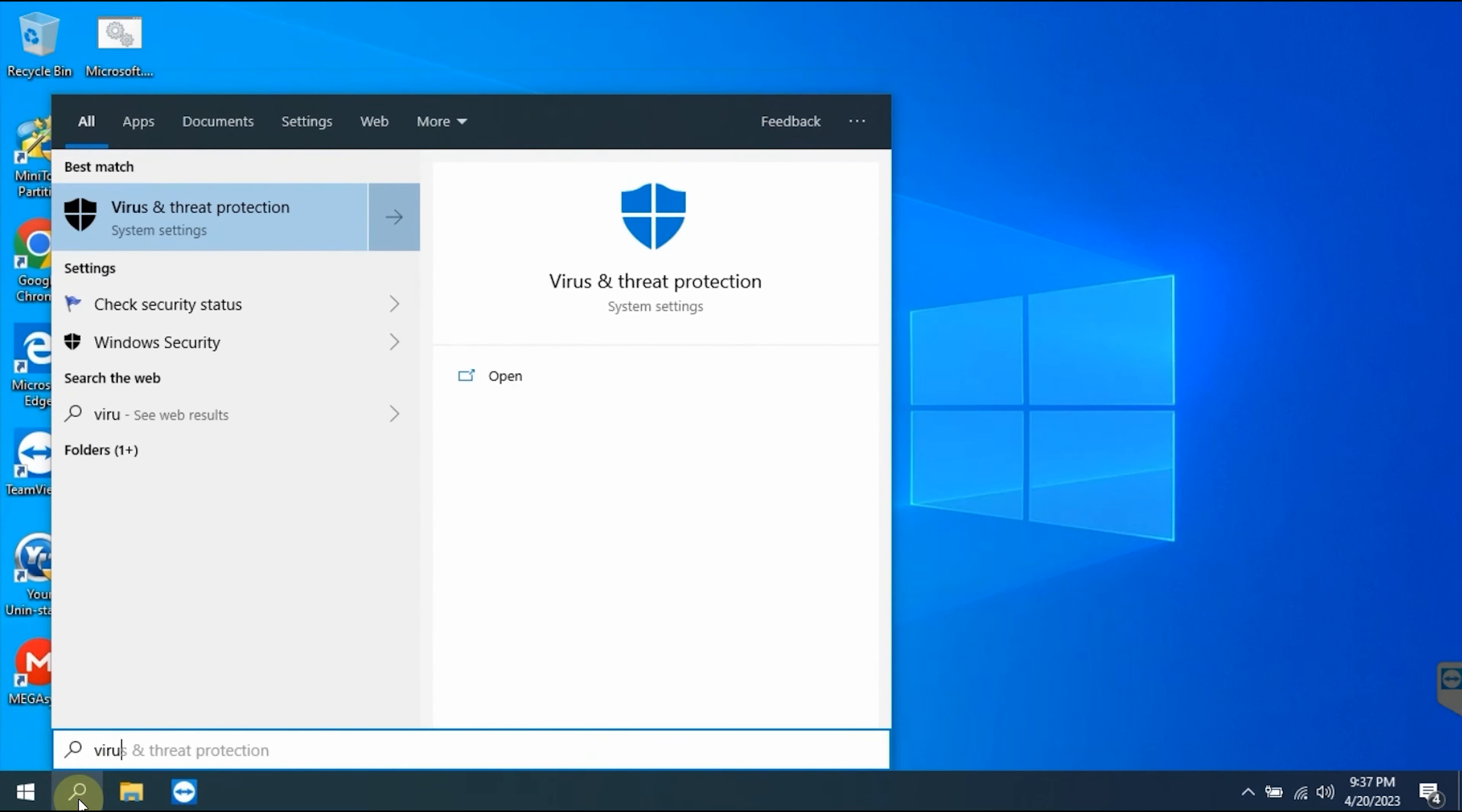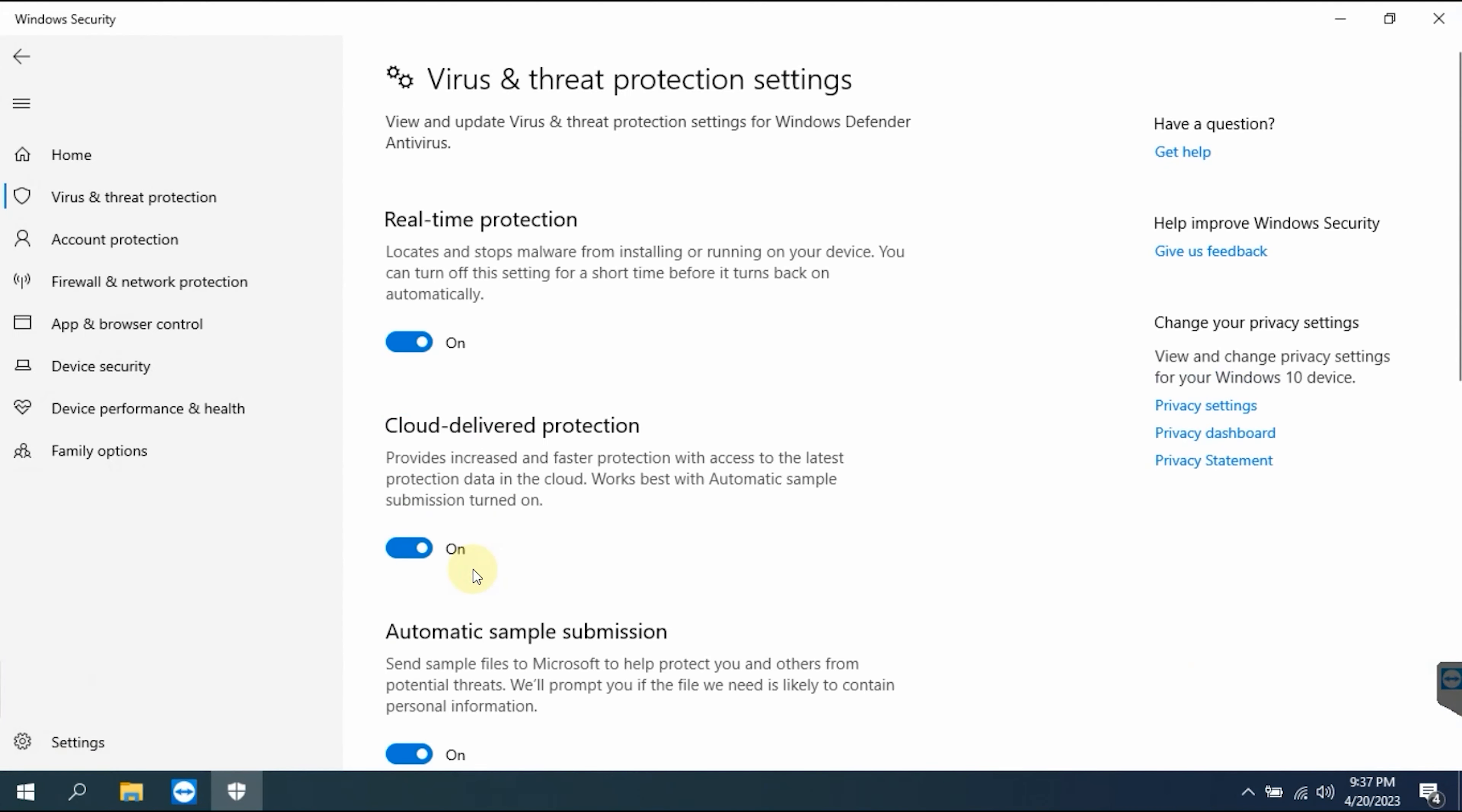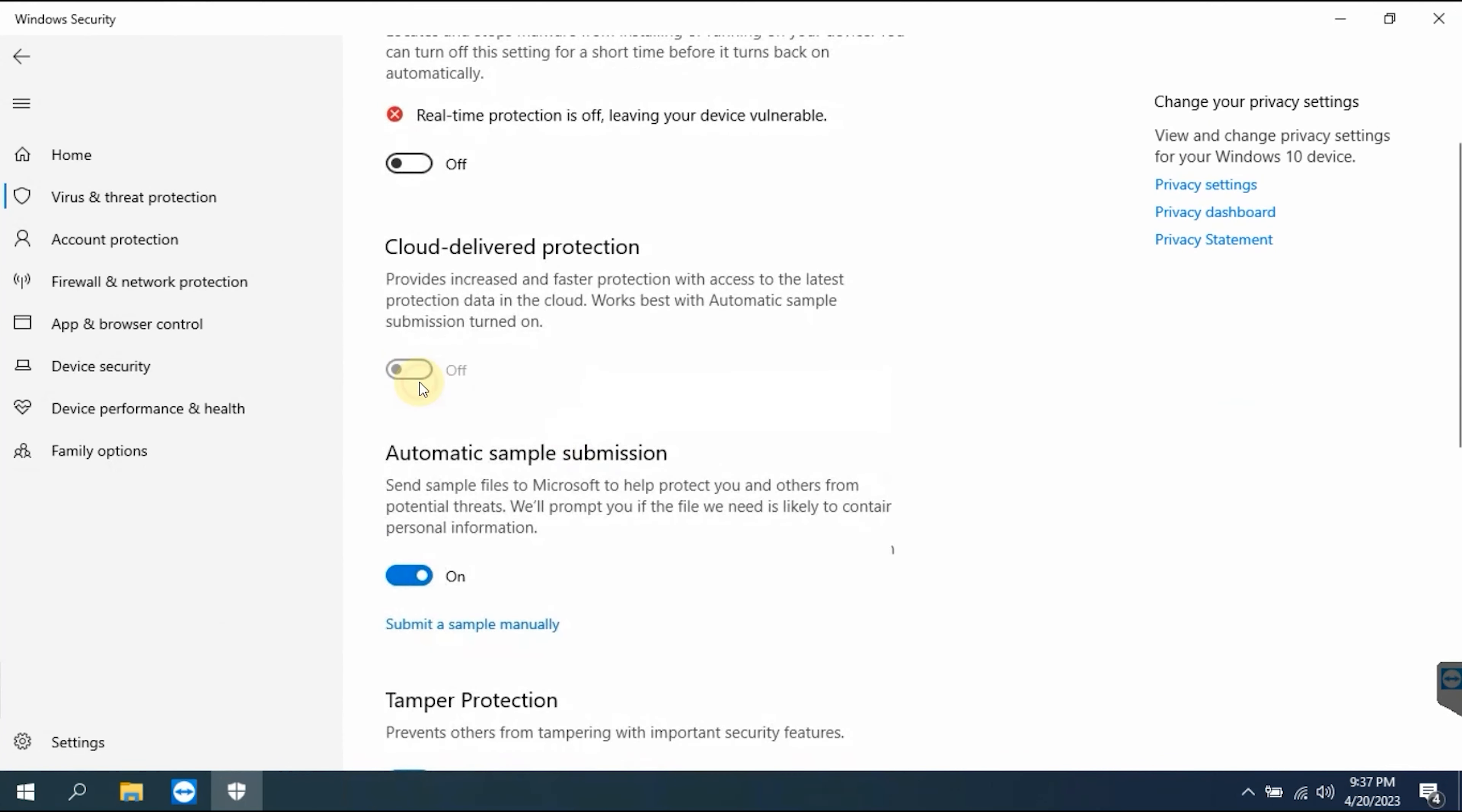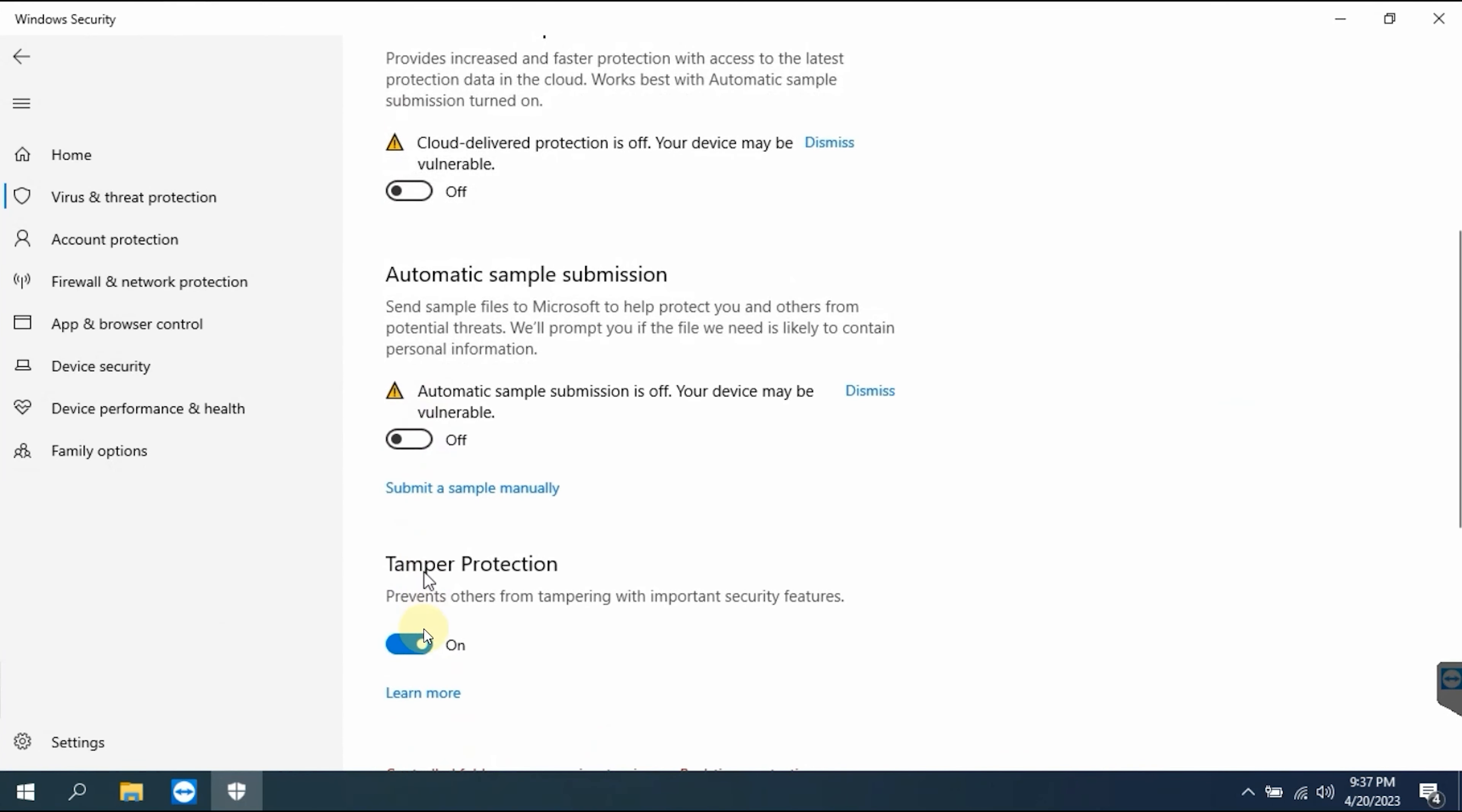The very first step you need to do is turn off Windows Defender antivirus protection in the firewall. Click type here to search, then type Windows Security, then go to Virus and Threat Protection.